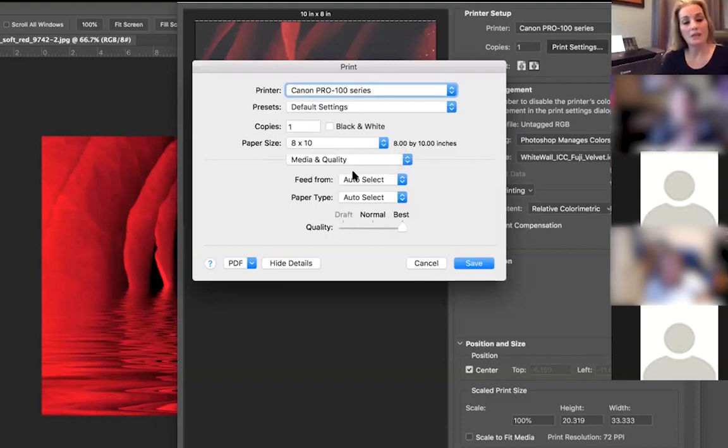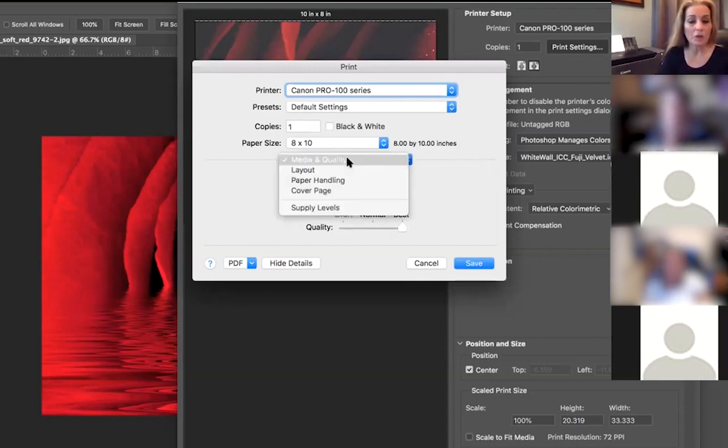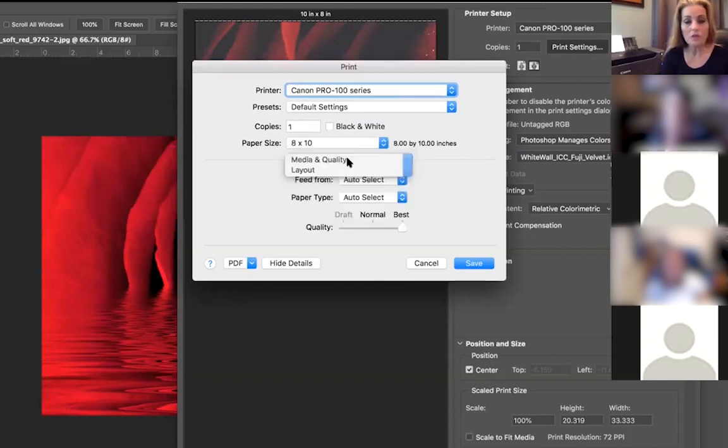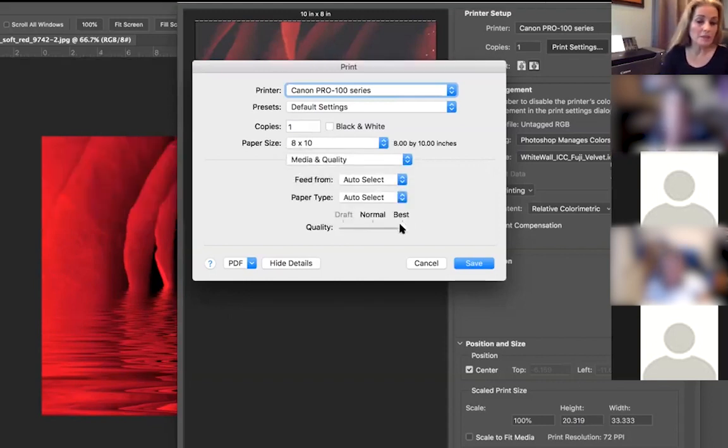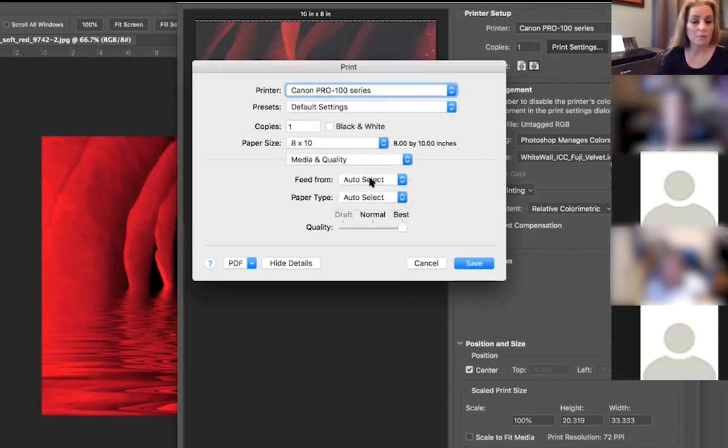The next thing that you should really pay attention to is your quality. If you're printing you should do Best, that's what it's all about. And this again, this is all just for my printer.